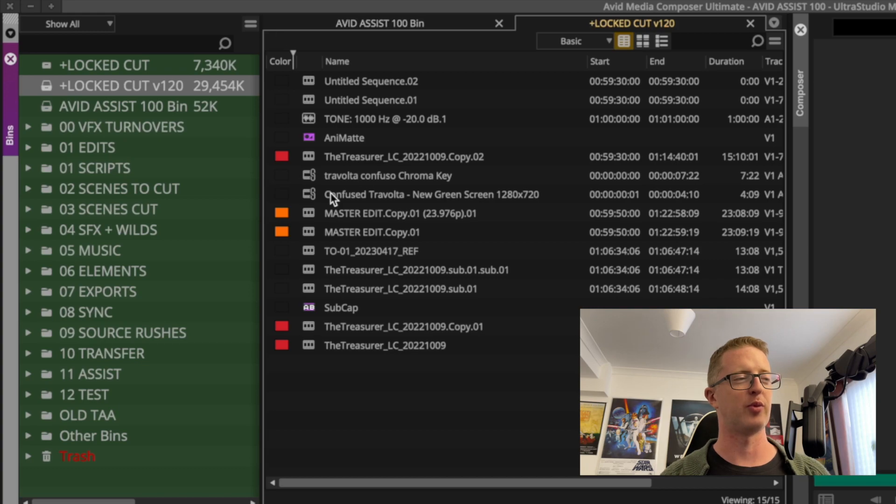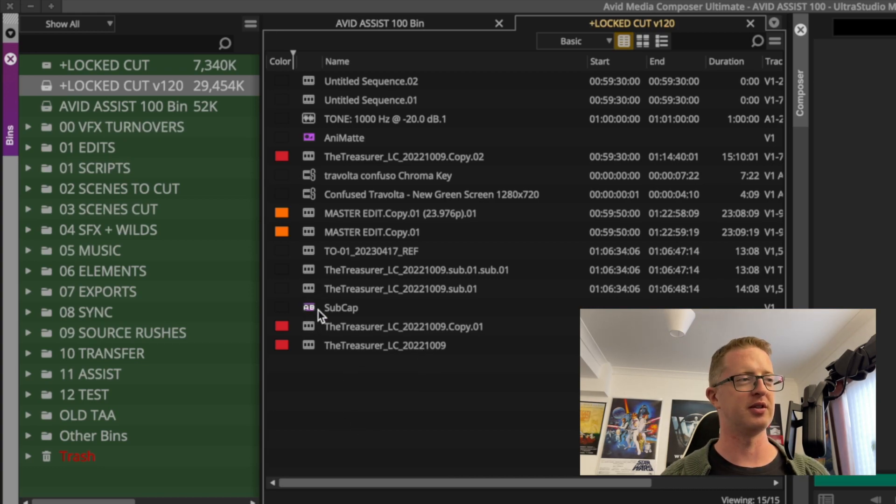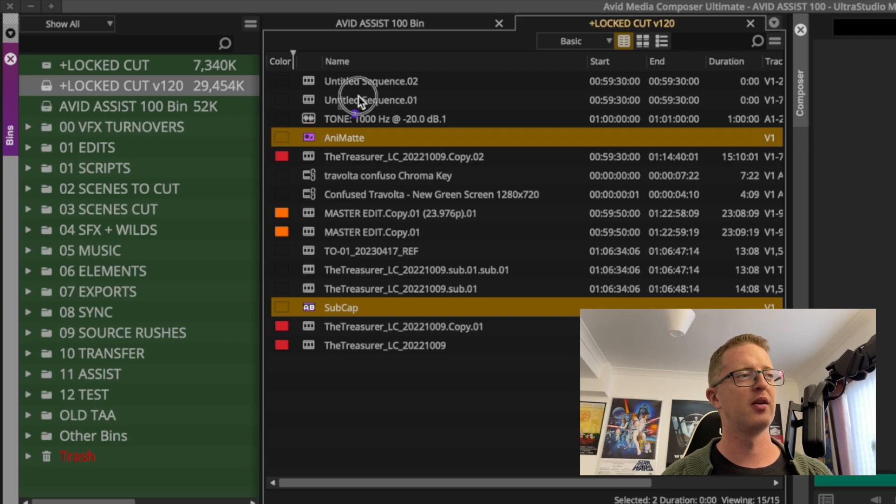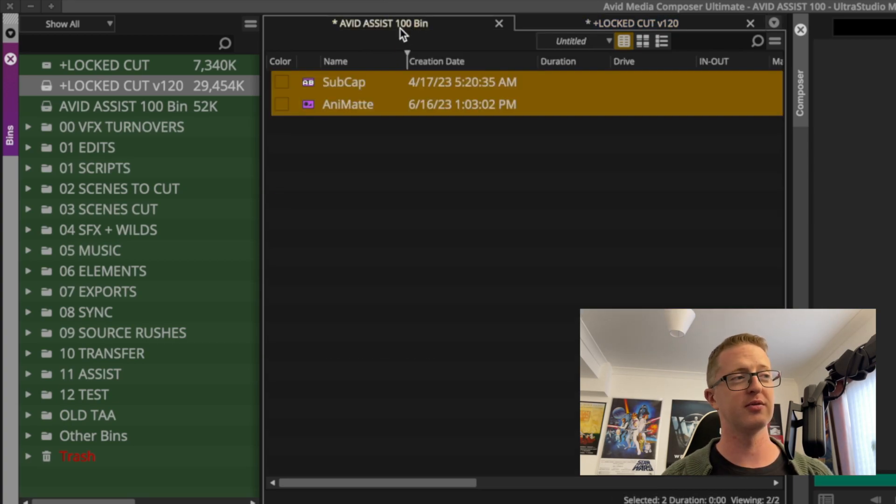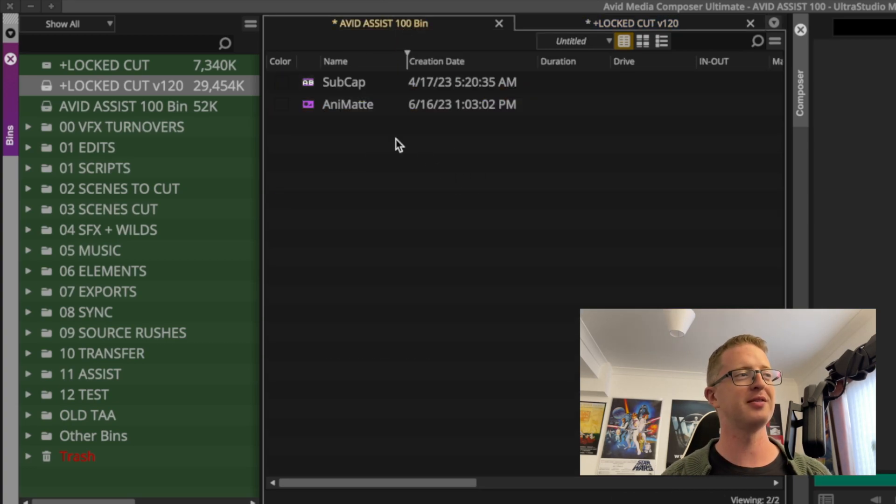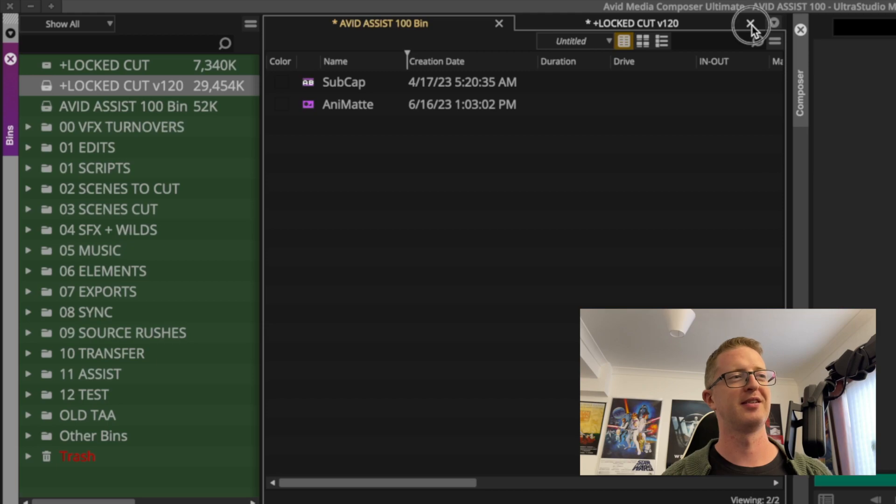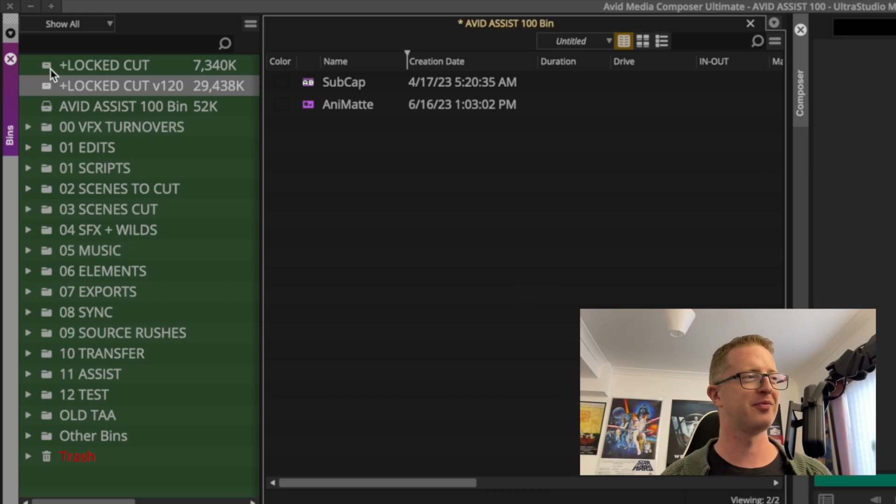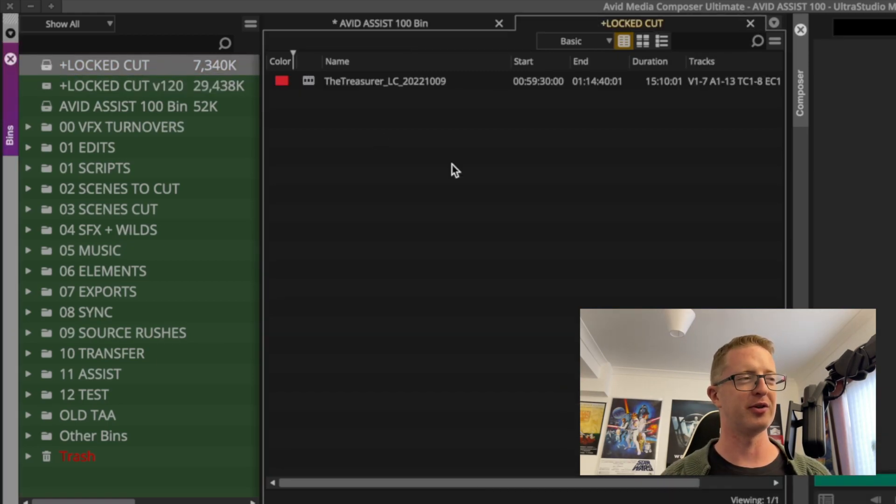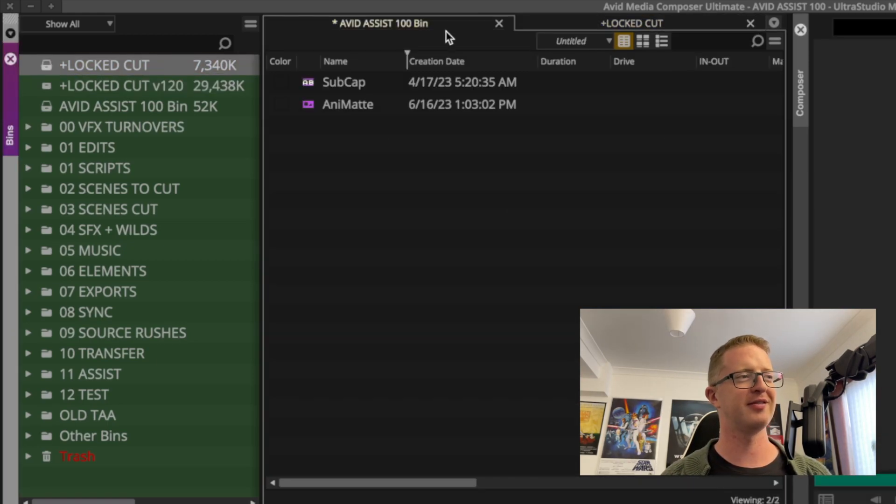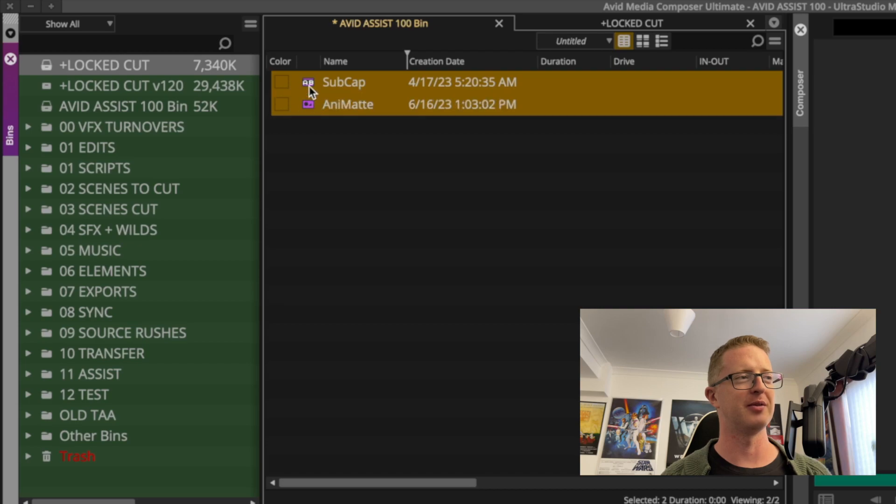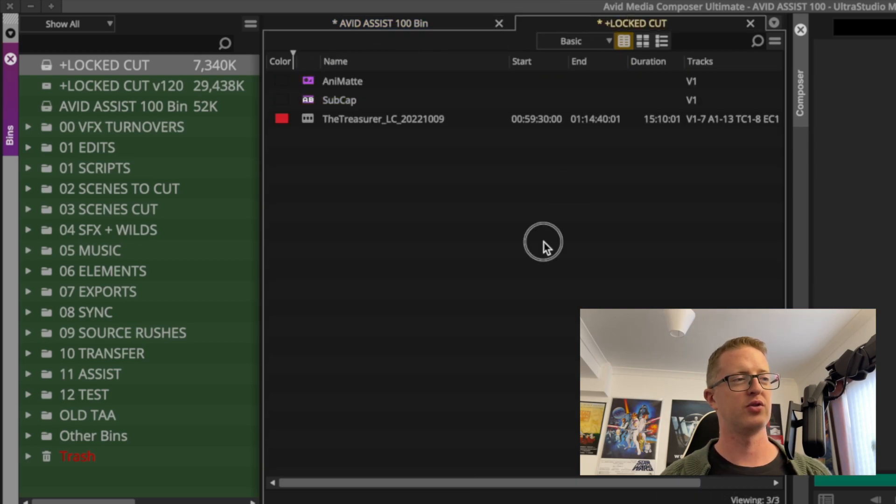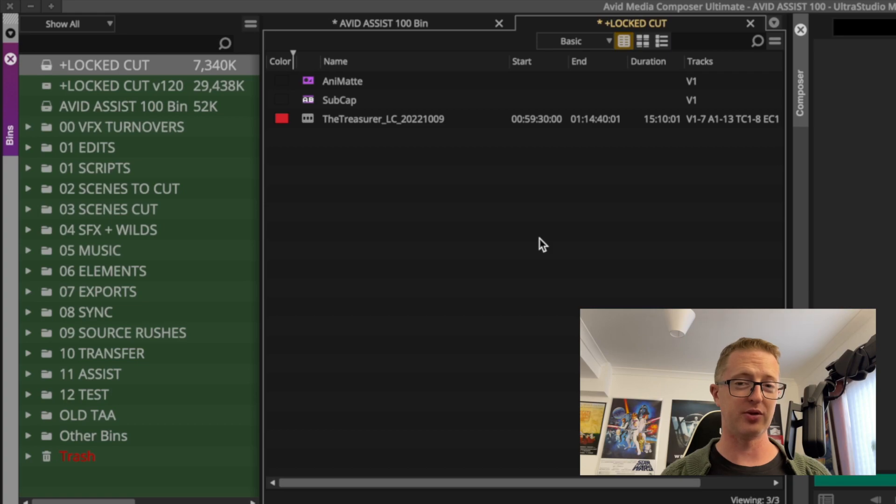So in my backup, I had a whole bunch of other stuff in here. Say I wanted to recover these effects presets. You can then drag them into your temporary bin, close the backup version, open up your current, and then bring them in.